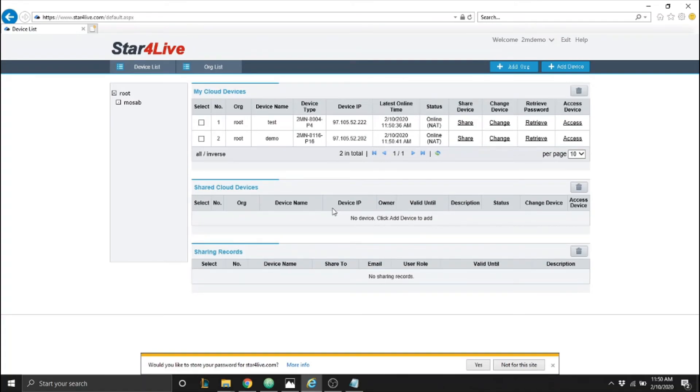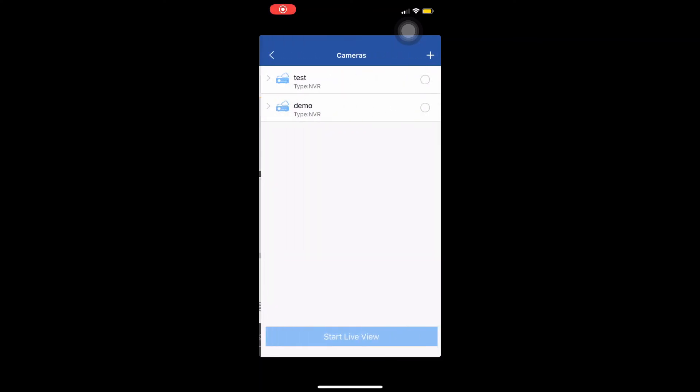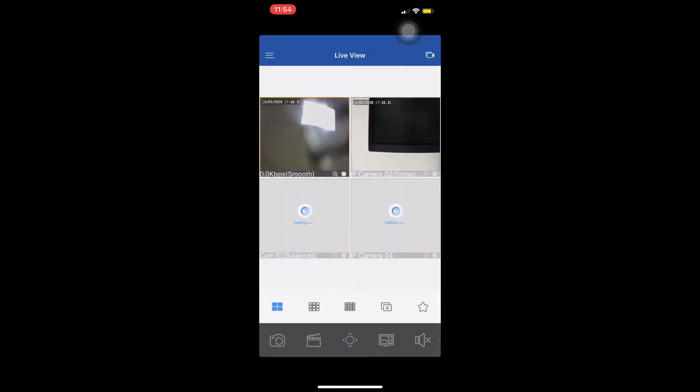Because our Star for Life account and 2M Guard account is the same, both devices should be on our phone and on the website. We go back to our device list on 2M Guard and see that we have the device we just added in Star for Life. We select it and press on Start Live View to see its cameras.